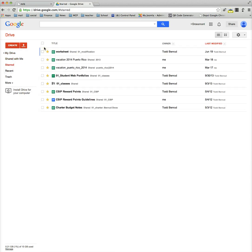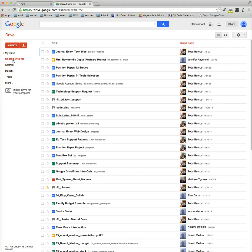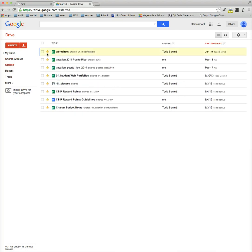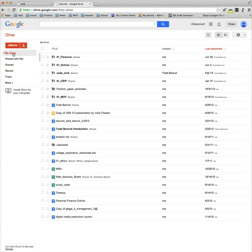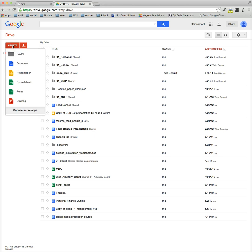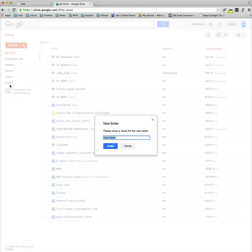Shared files are files that are shared with me. Starred files are files that I've marked important. So you want to be inside of my drive, and then we're going to locate the create button, and we're going to click create folder.